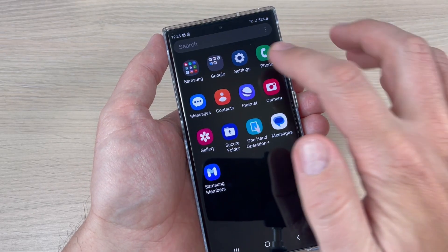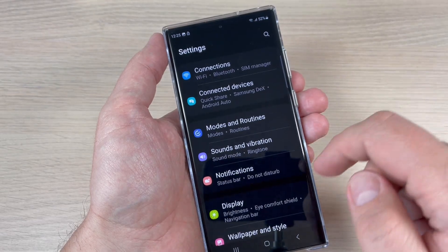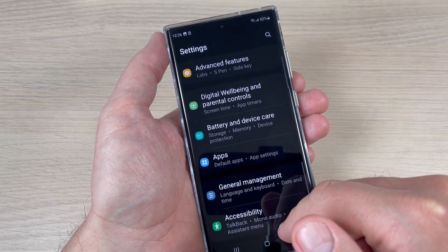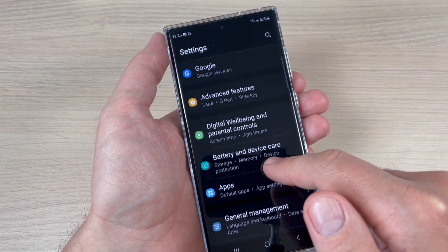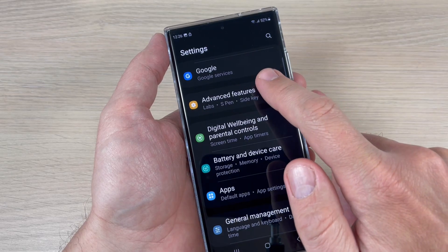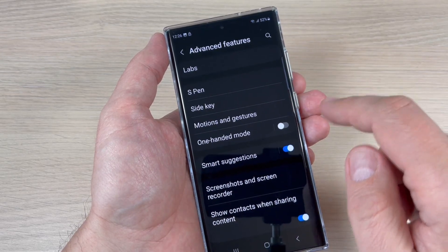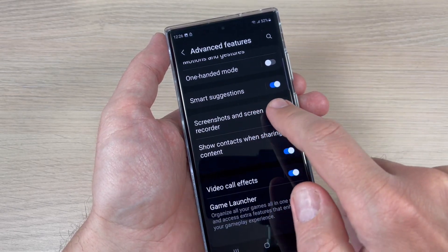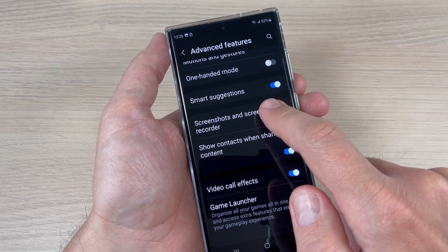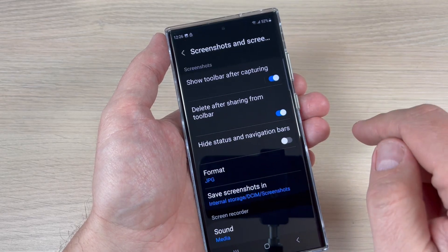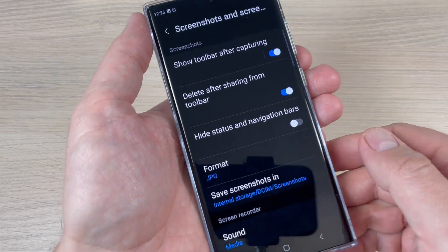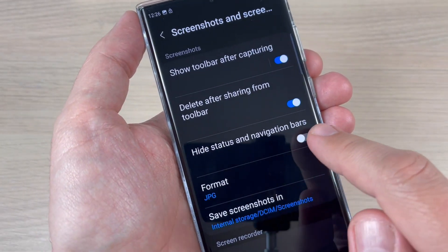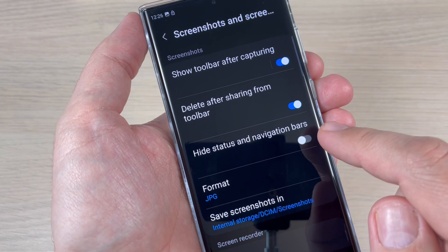To do that, just go to Settings, then scroll down to Advanced Features and tap on it. Now scroll down and tap on Screenshots and Screen Recorder, and here we have the Hide Status and Navigation Bars option.